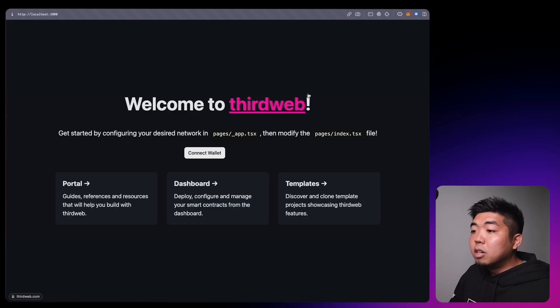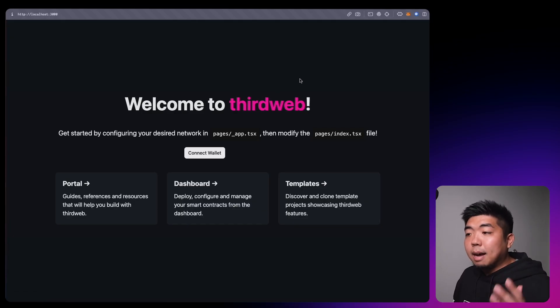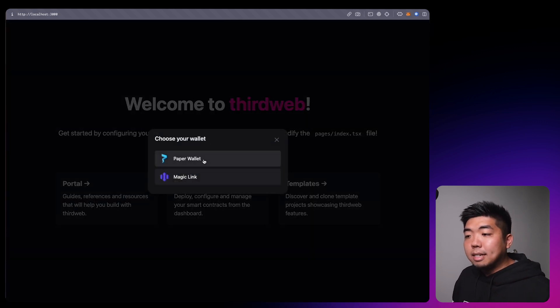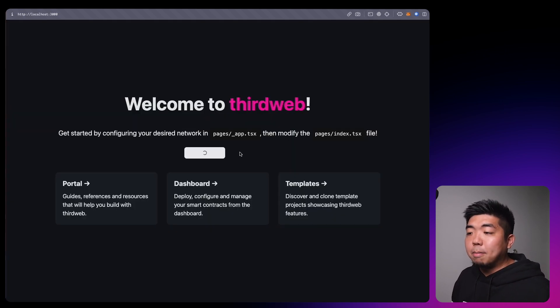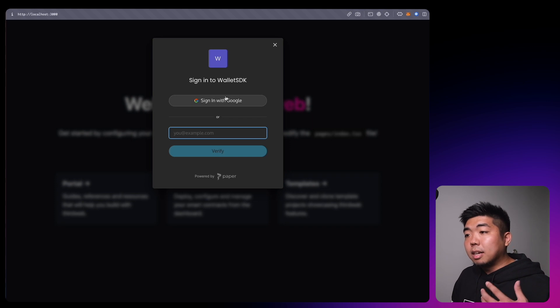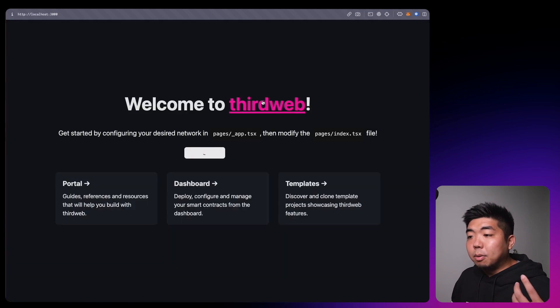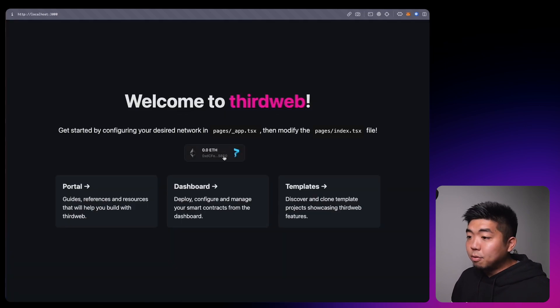Before we get started, let's take a look at a demo of how these email wallets work. I have an application open — this is the templated code you get when you create an application with ThirdWeb. We have a connect wallet button in the middle, and when you select that button it has Paper Wallet or MagicLink. Connecting with Paper Wallet brings up a sign-in where you can verify your email, or sign in with Google, which will then sign you in and create a wallet address.